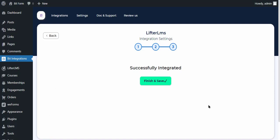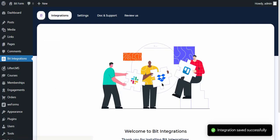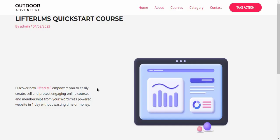Click Next, save the integration, and then go to your course page.